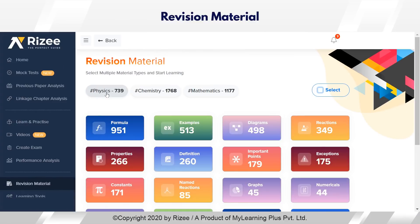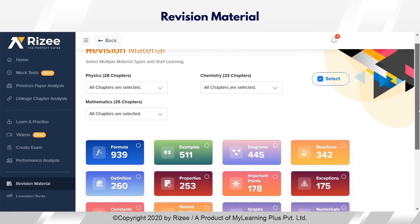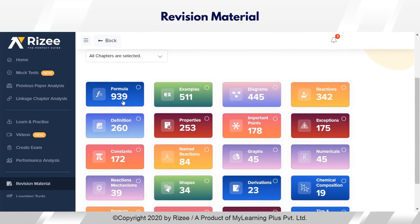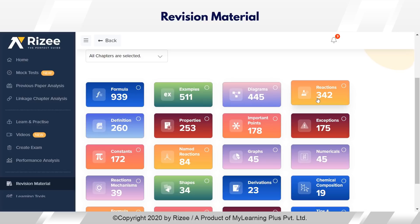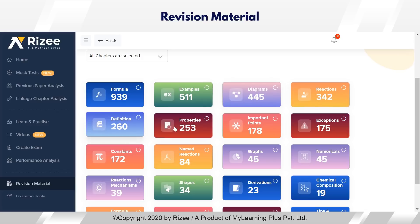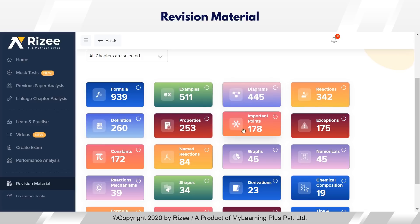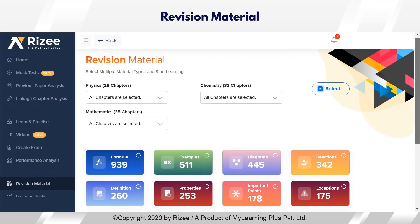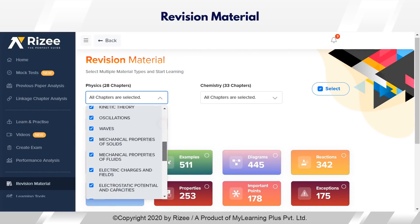With just one click in Dashboard, students get access to everything ranging from all the constants, examples, important formulas, diagrams, reactions, definitions, properties, etc. from all the chapters, from all the subjects.